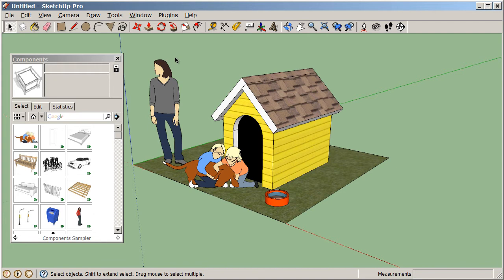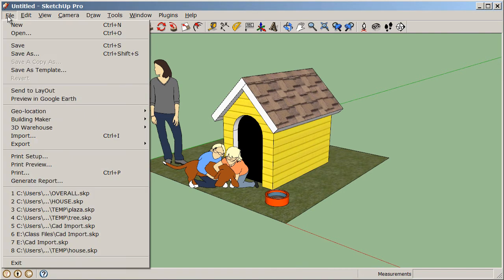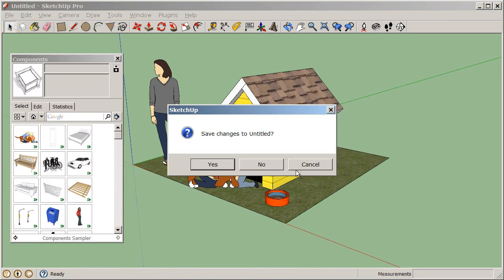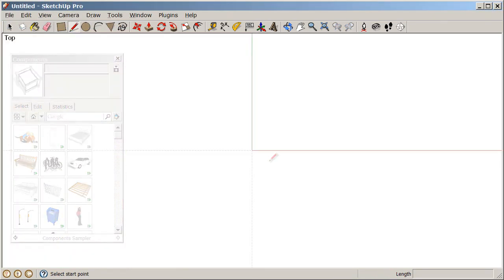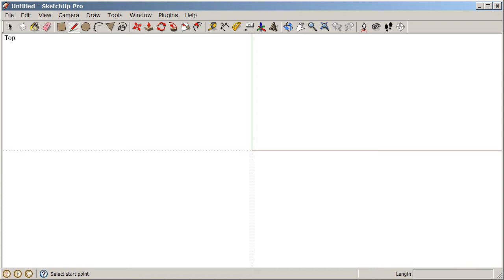Next, in order to see that template, we need to start a new document under File, New. We don't need to save any of these changes. Now that we have our new drawing open, let's go to our Rectangle tool and draw a rectangle.